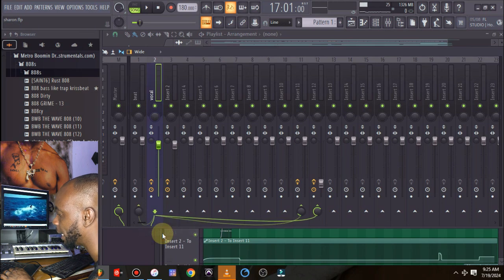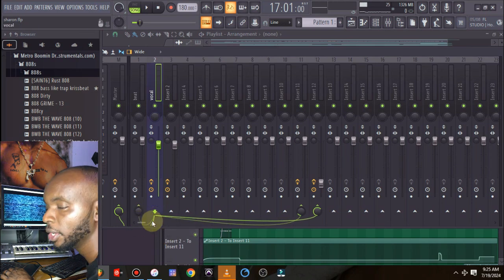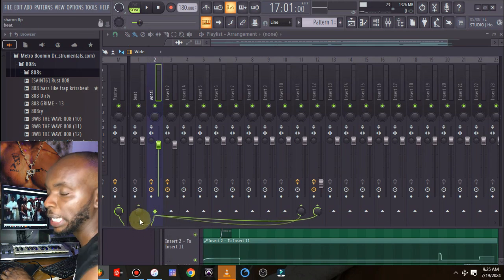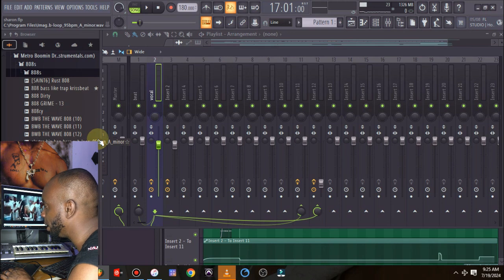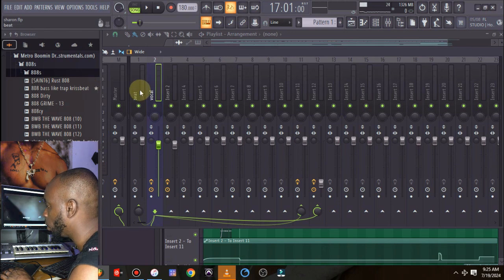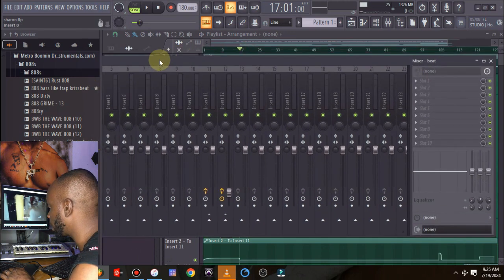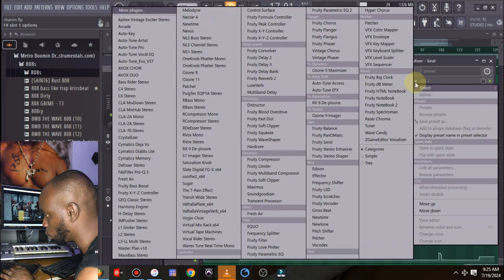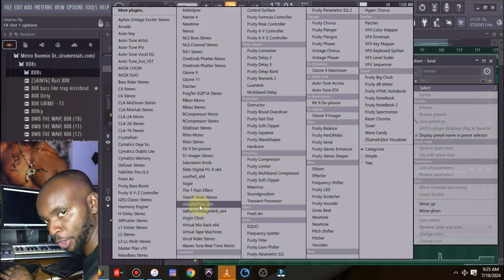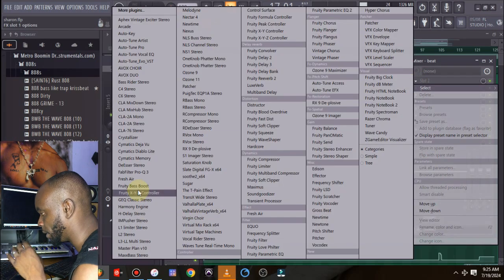As you can see it has been sidechained, you can see this tiny green line here. So once you sidechain into this track you come back to the beat channel and all you need to do is just click here and insert Soothe2.